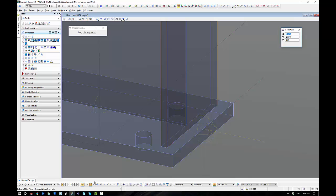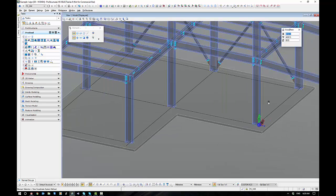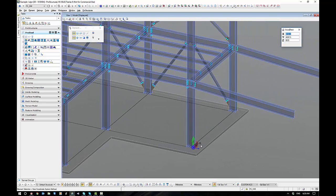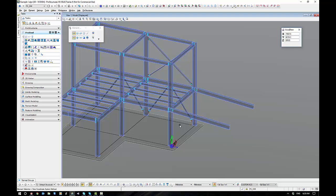So there's a couple of different ways we can do this. Now that I've got that set on that plane that I wish to place my purlins, I'm going to come up to the ProSteel Purlin tool, which is E1.